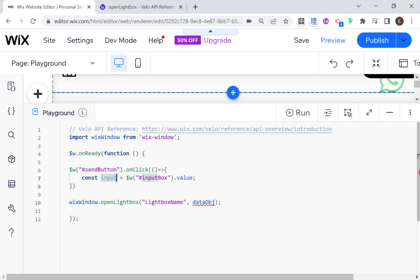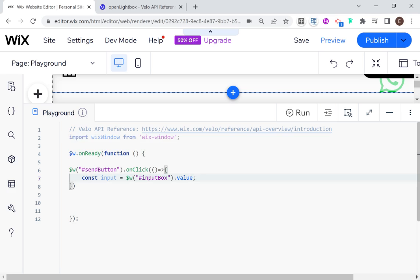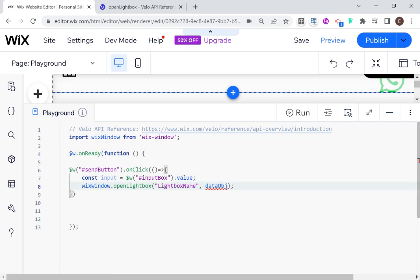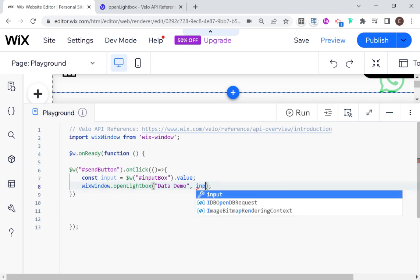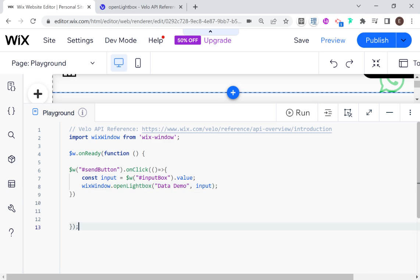Now essentially we want this input to be the data that we're passing into our lightbox. I'm going to cut this and put it right inside our onClick event. Essentially what this does is two things: it opens the lightbox and passes the data object. The lightbox name should be 'data demo', and here the data is going to be input — this is what we're now passing into our lightbox.